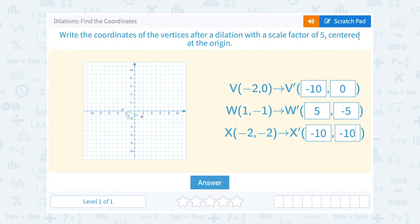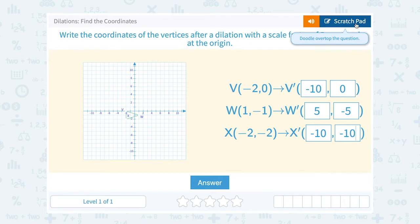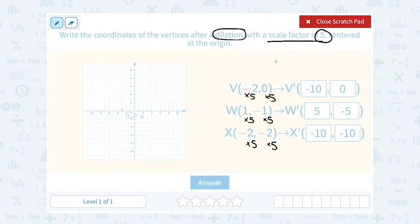They only asked us to write the coordinates, so we could just write that as our answer and be finished. But I want to show you what happens if I plot these points so that you can see I get a similar triangle that's 5 times bigger than the little triangle you see there. So let's plot V prime — V prime is negative 10, 0. From the origin, I would go left to negative 10, and 0 up or down. So that would be V prime.